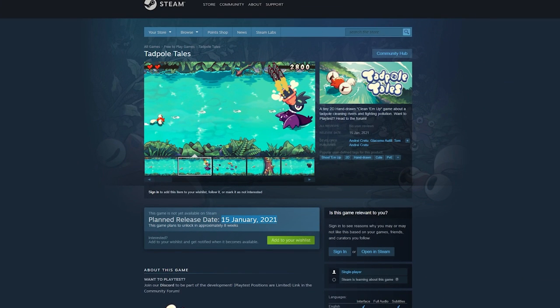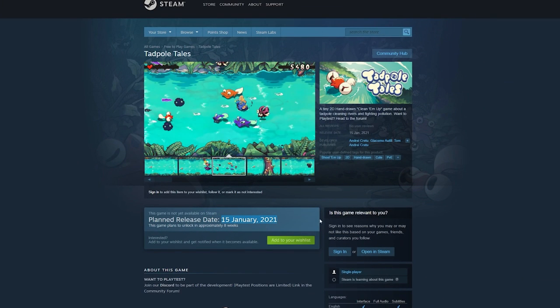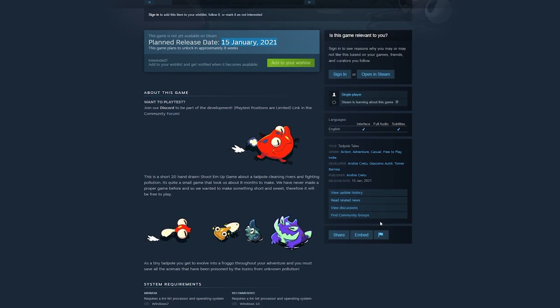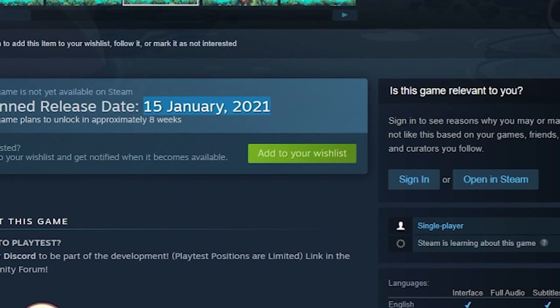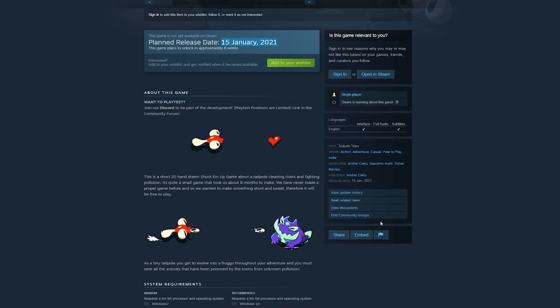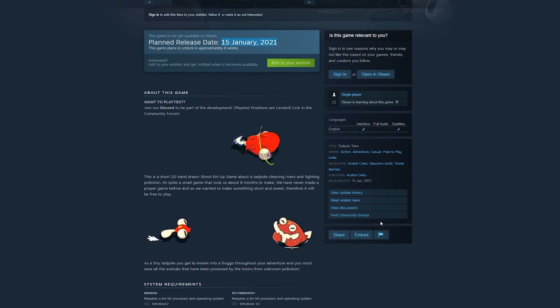We have less than two months till our deadline and I'm honestly so scared. If you want to put more pressure on me, please consider wishlisting the game on Steam — it's a free game so there's literally nothing to lose, and you'd be doing me a great favor.